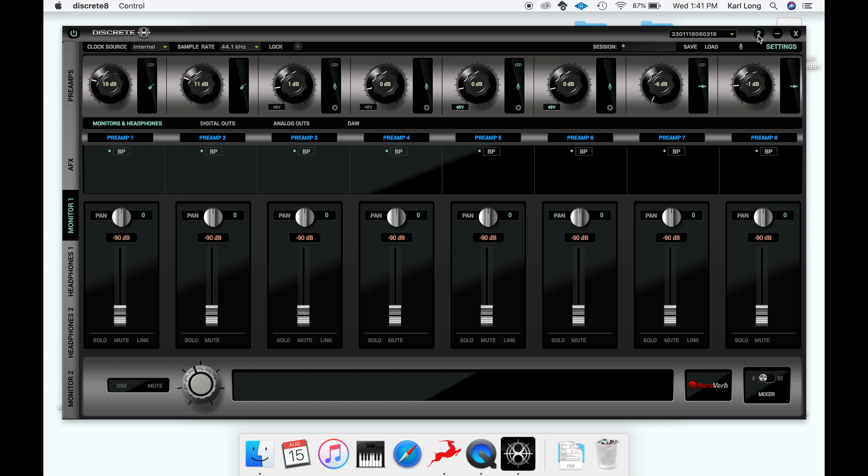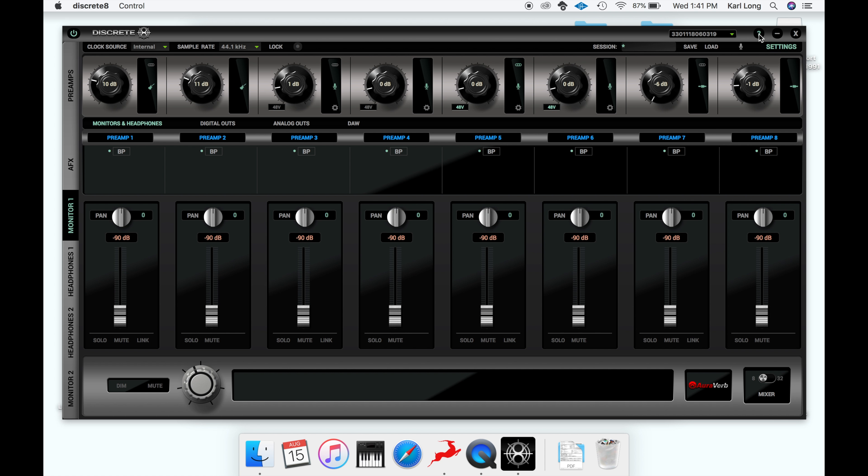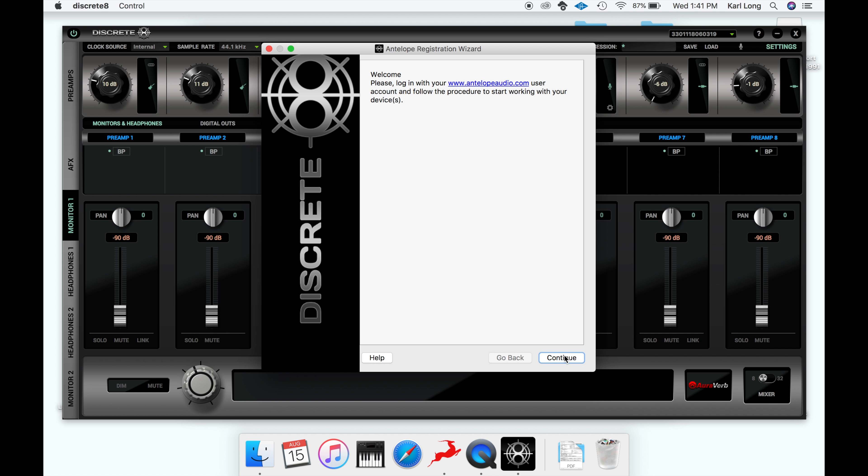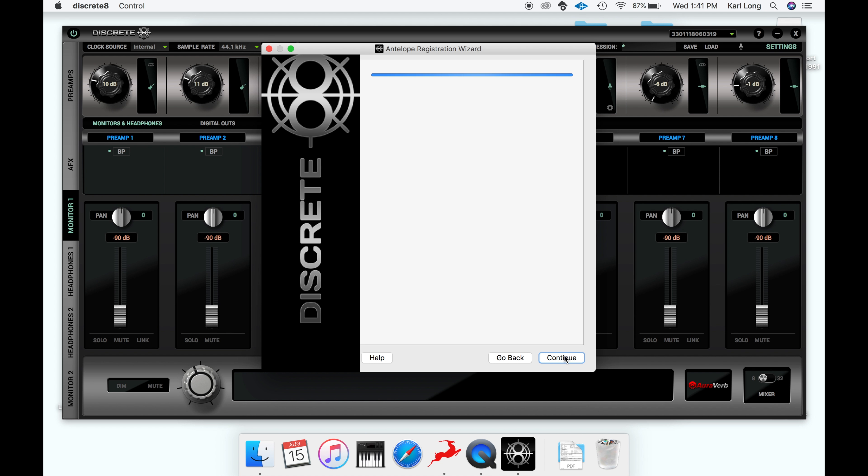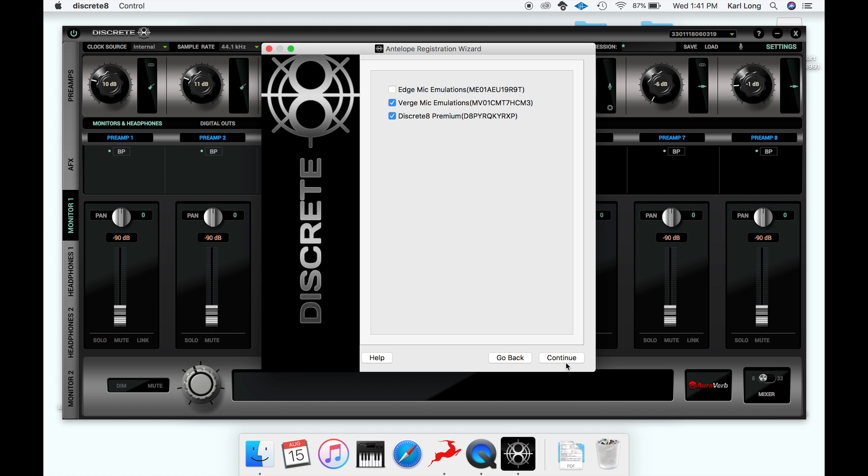Once the panel is loaded, we're ready to authorize the Verge microphone emulations on the Discrete 8. You start by clicking the question mark in the upper right corner and clicking Administration. Once in the registration window, click Next, then Register Product.